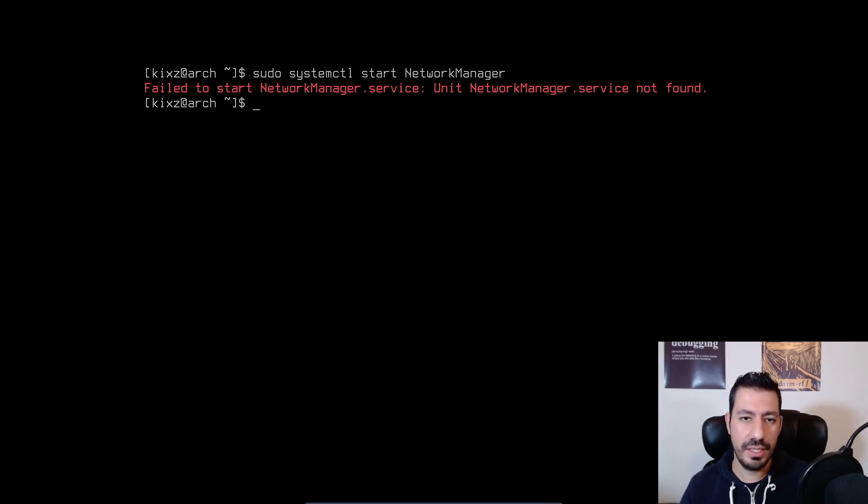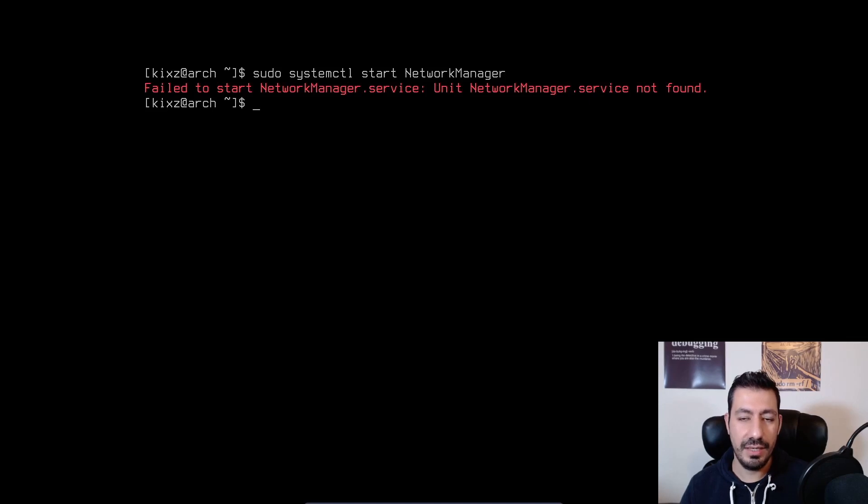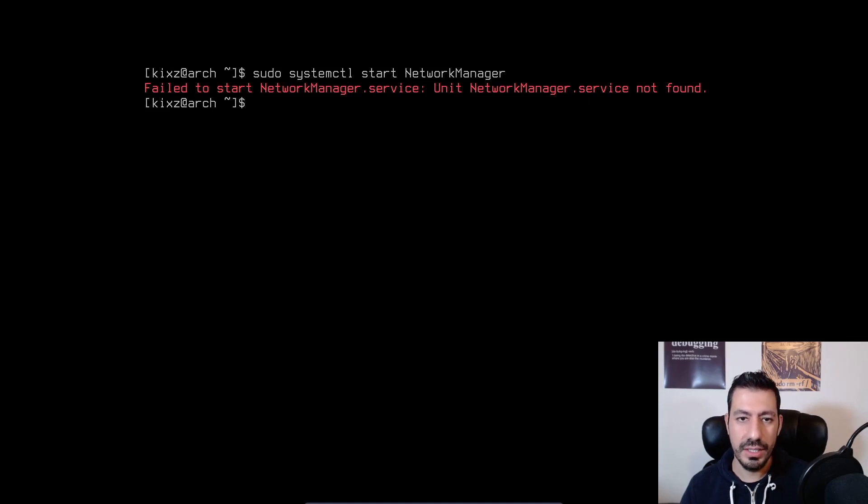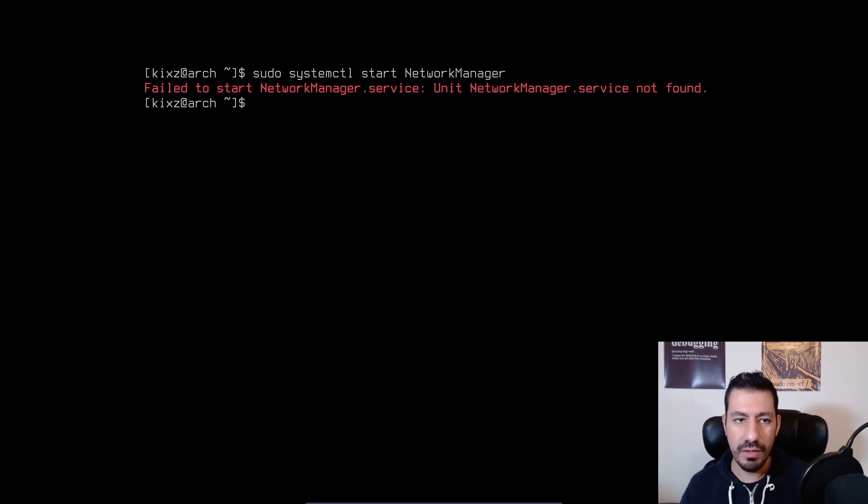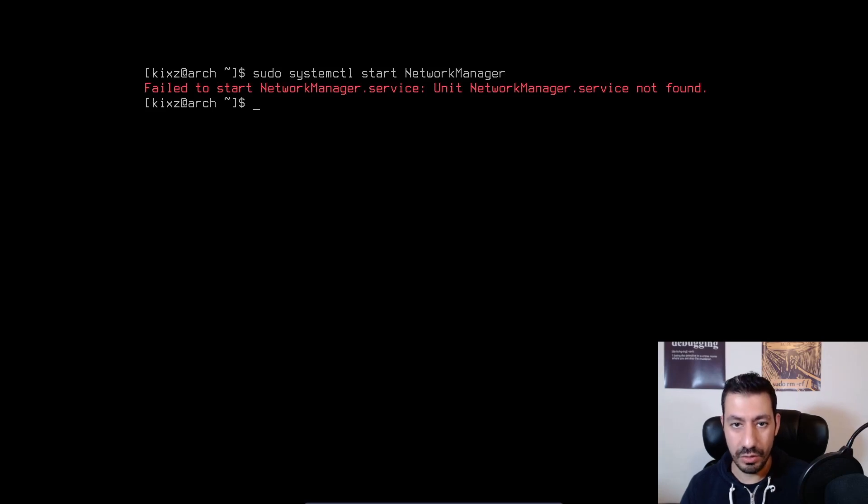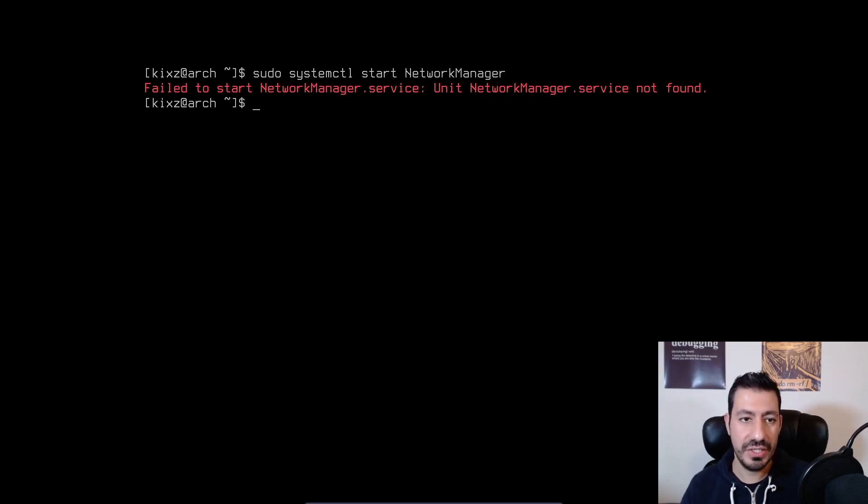But if you don't get any error, and you just receive an empty prompt, meaning that your network manager is started, so you can skip the next section and go to the section afterwards, which is about enabling the network manager and connecting to the Wi-Fi from the terminal.